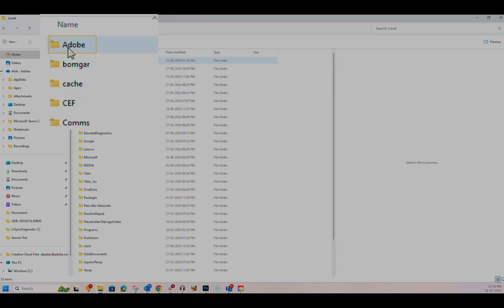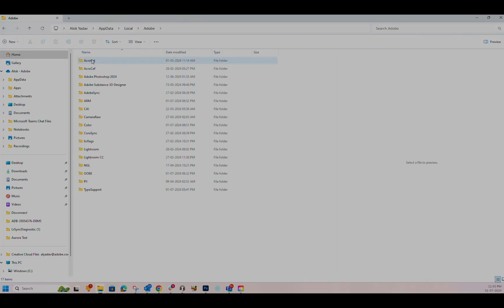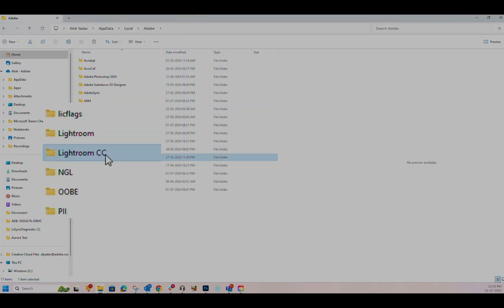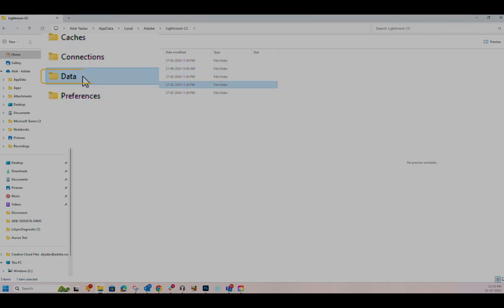Once in the Local folder, open the Adobe folder. Inside the Adobe folder, look for the Lightroom CC folder. This folder contains a subfolder named Data. Open it.